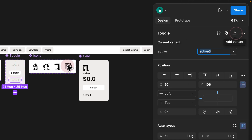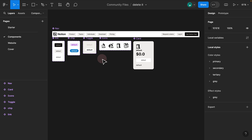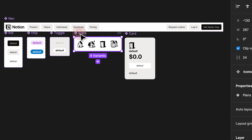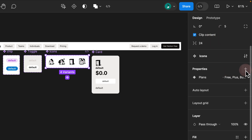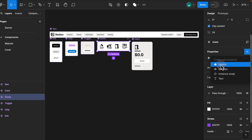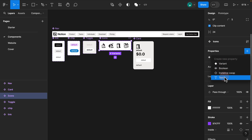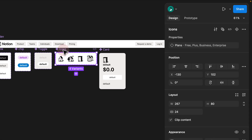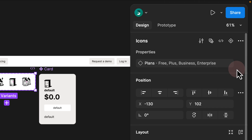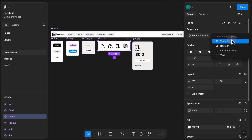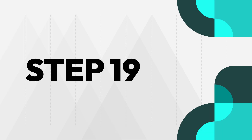Step 18. In the previous UI, to create a variant property you'd click on your component, scroll down to the property section, click the plus, and choose between variant, boolean, instance swap, and text. In the new Figma UI after the update, the entire property panel has moved to the top. To add a property, hover over the properties section at the top right — the plus button appears on hover — and you can choose between variant, boolean, instance swap, and text.